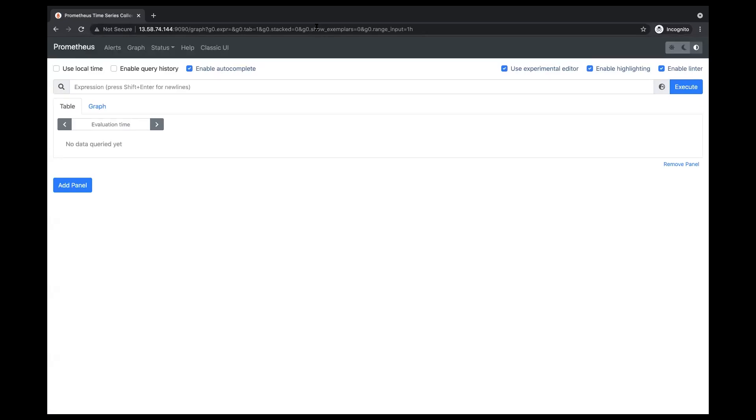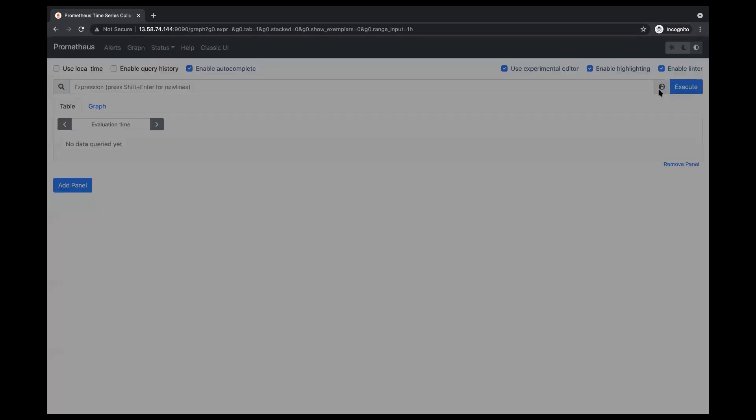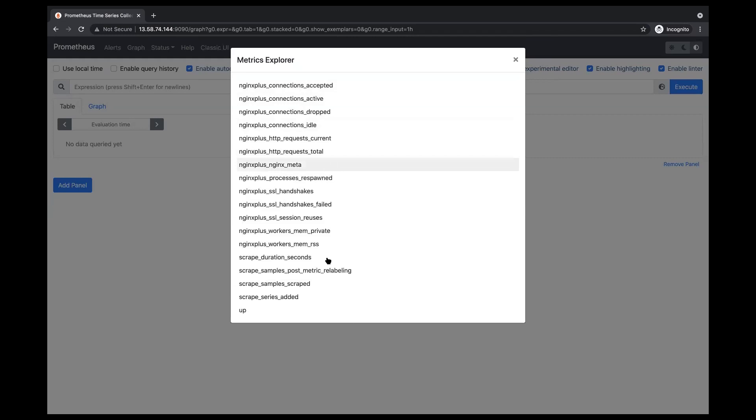And so the Prometheus server is working because we're in the Prometheus website. And just to make sure that the NGINX Plus metrics made it through, I'll just click here. And this is the list I should be seeing.